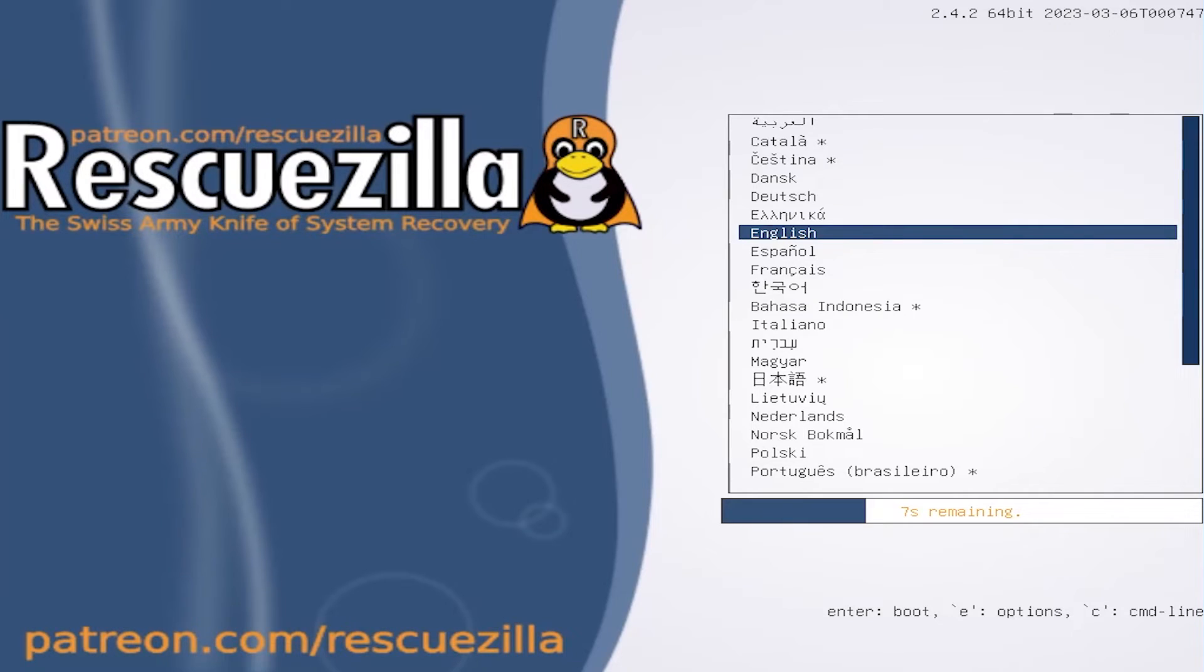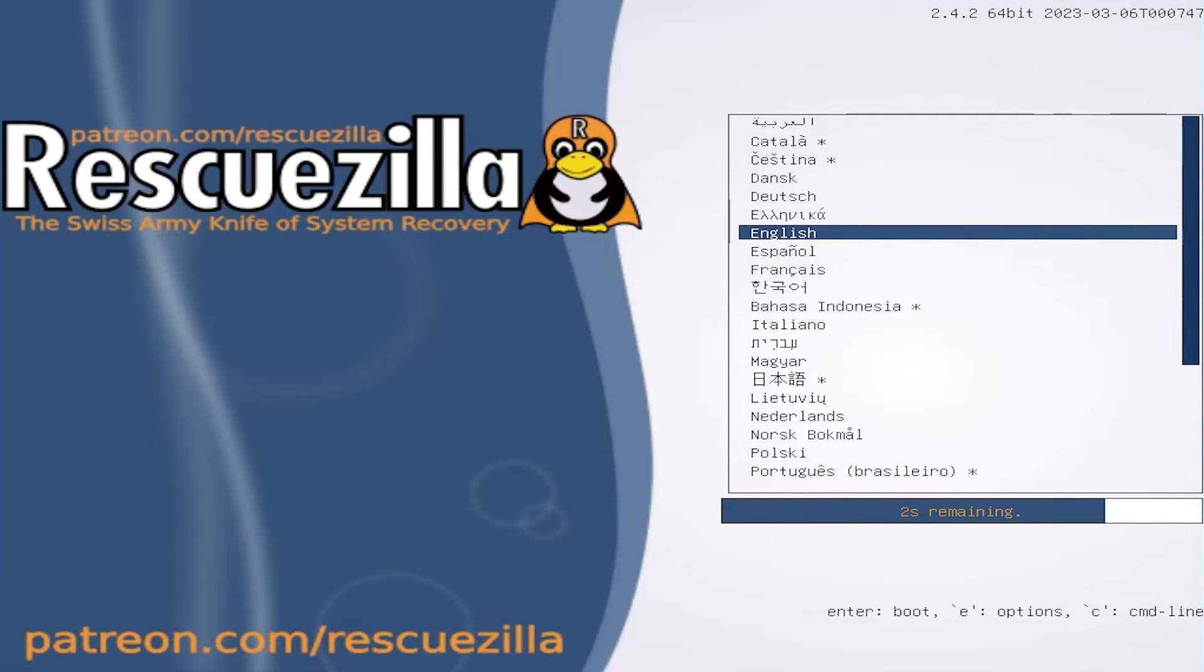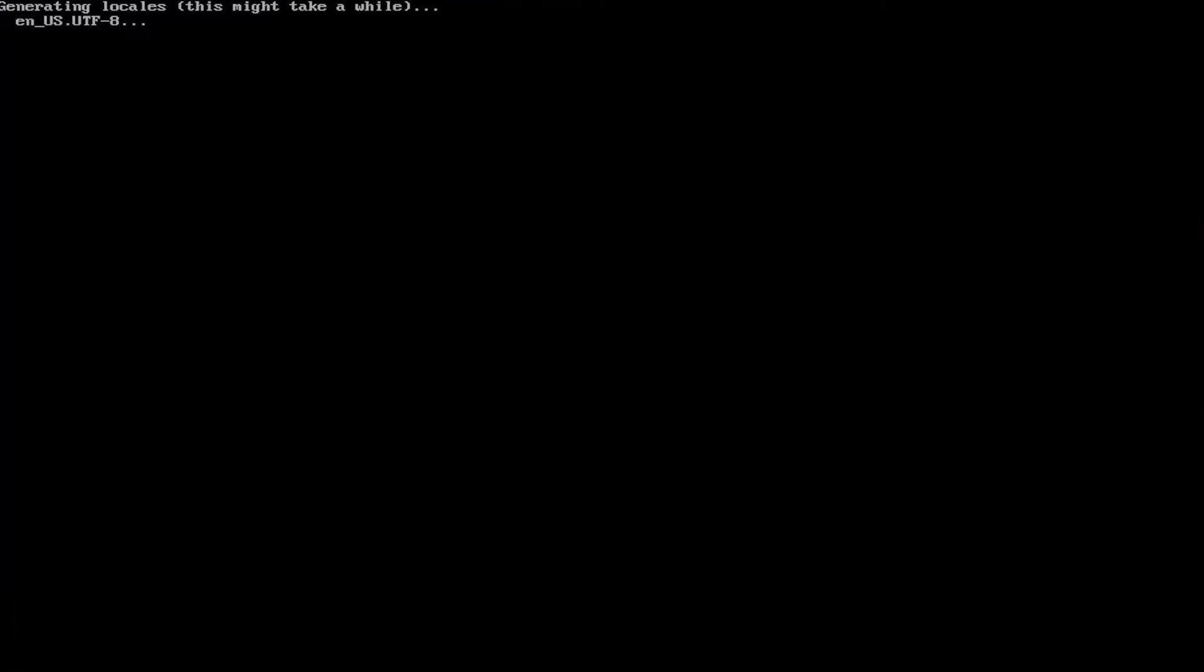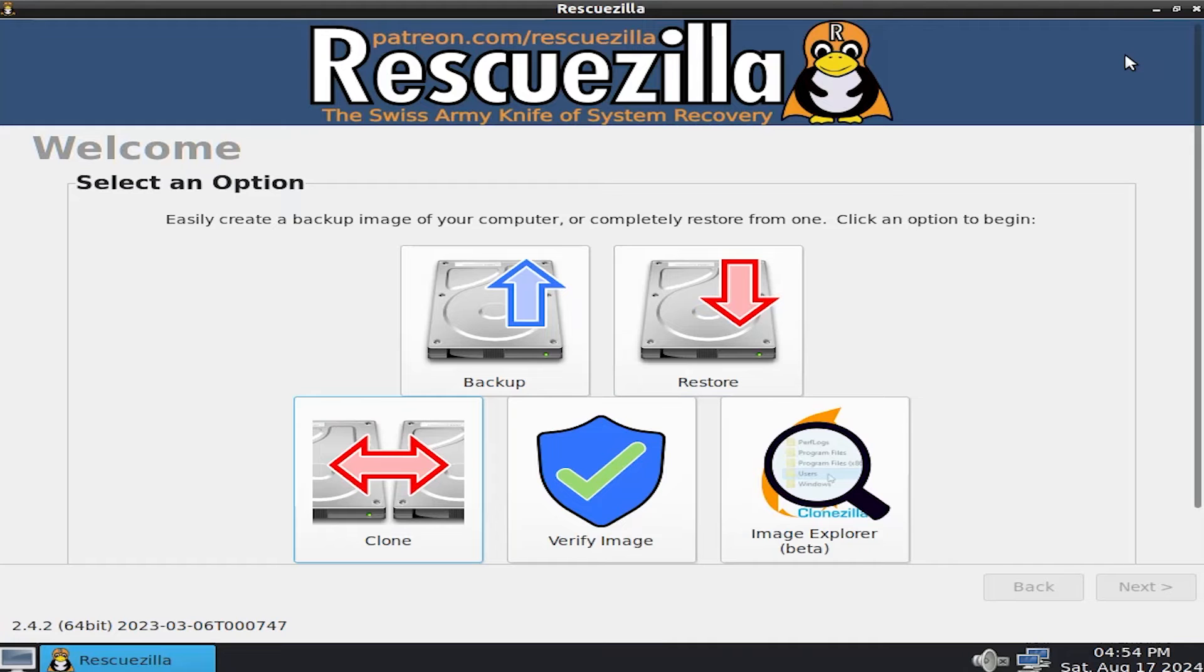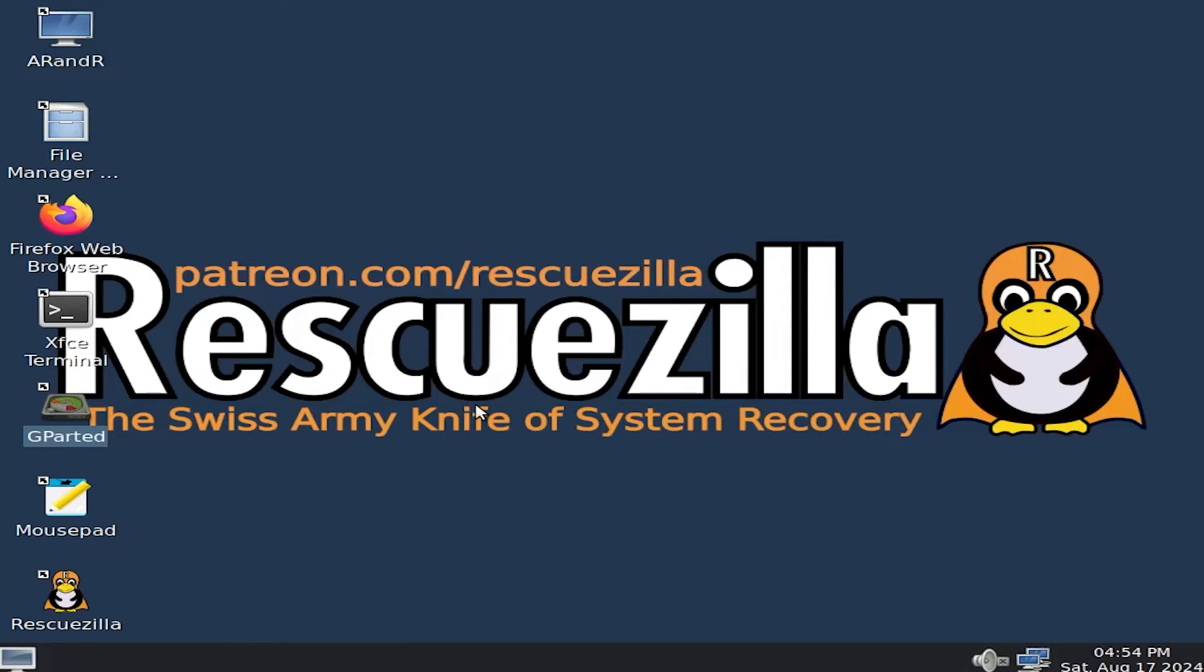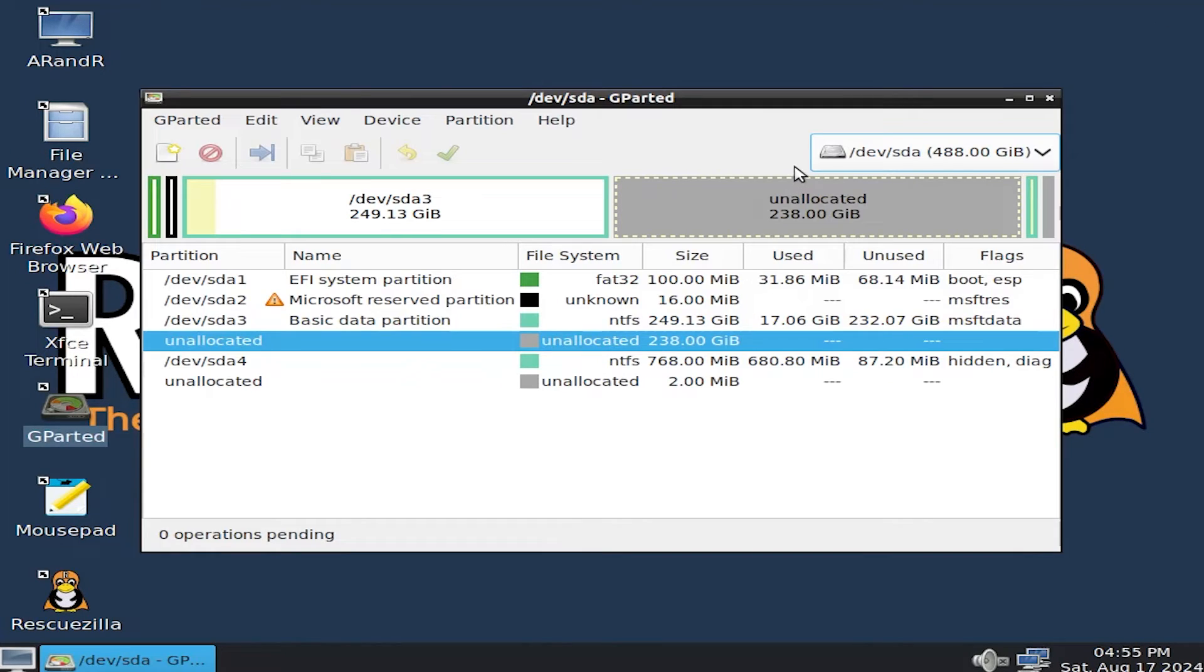Okay. It's booted into the USB drive. RescueZilla screen comes up here. Hit English. Okay. All right. The welcome screen comes up. Close it. And then we're going to run GParted. At the top right, select your disk. In my case, it's DevSDA, 488 gigabytes.